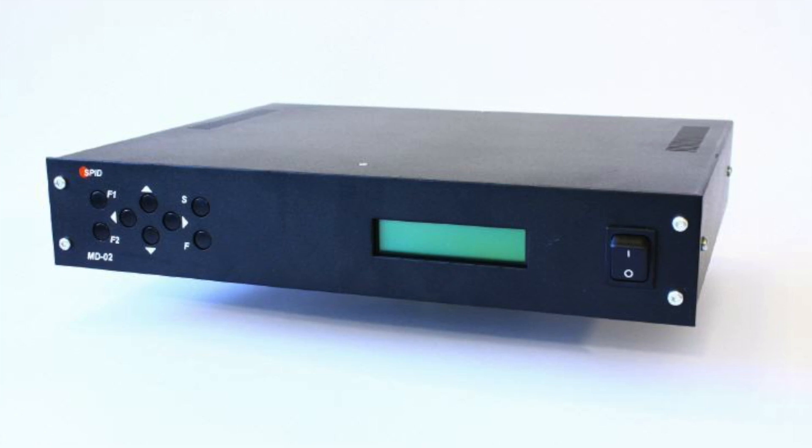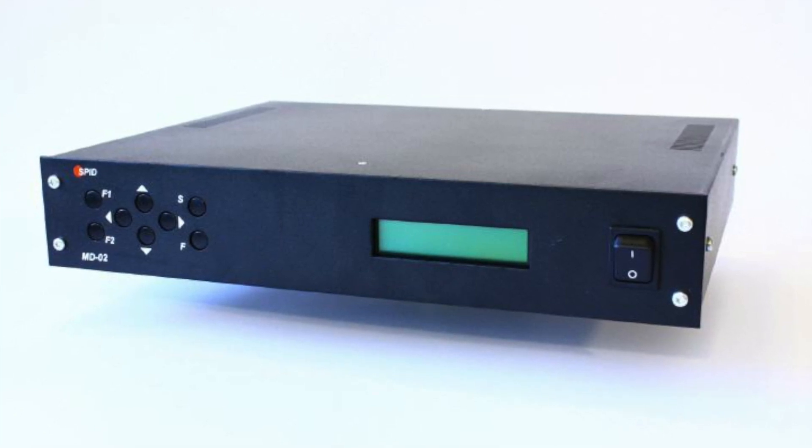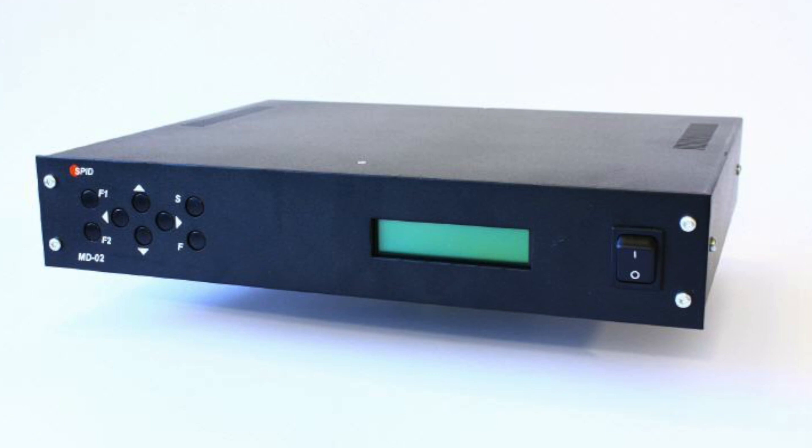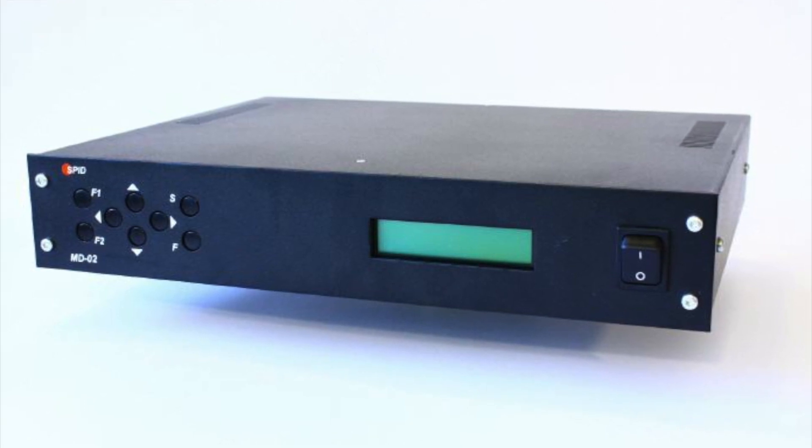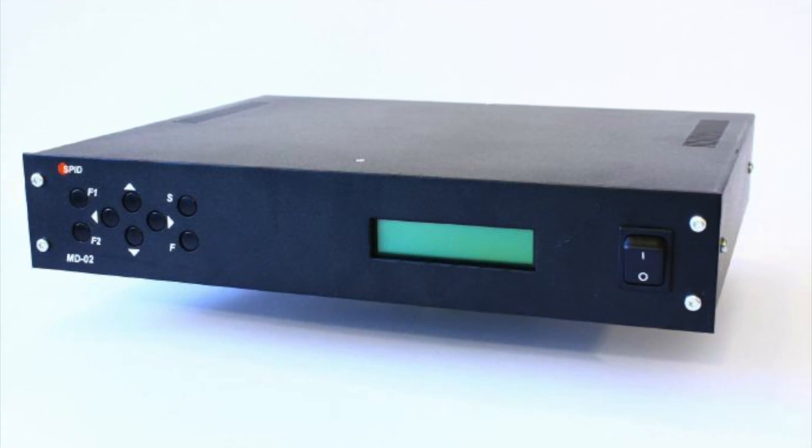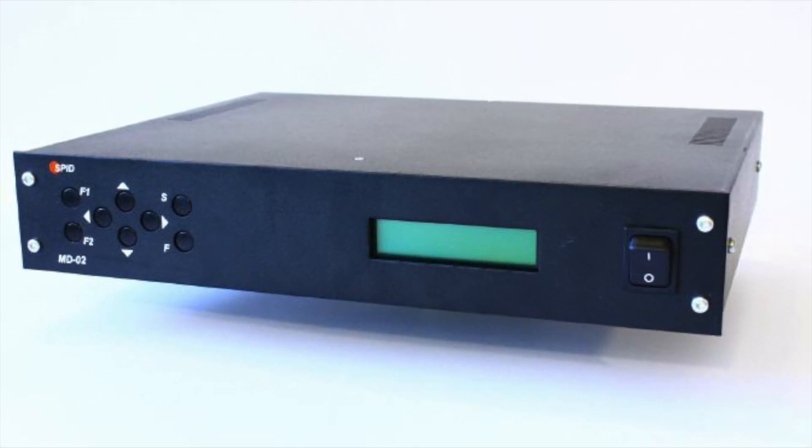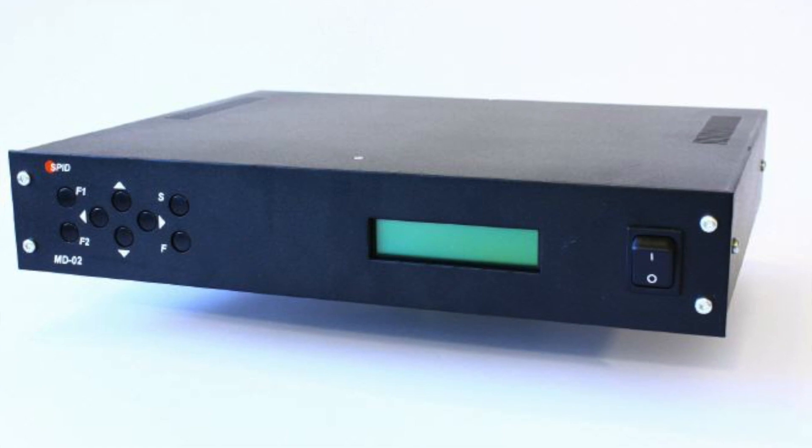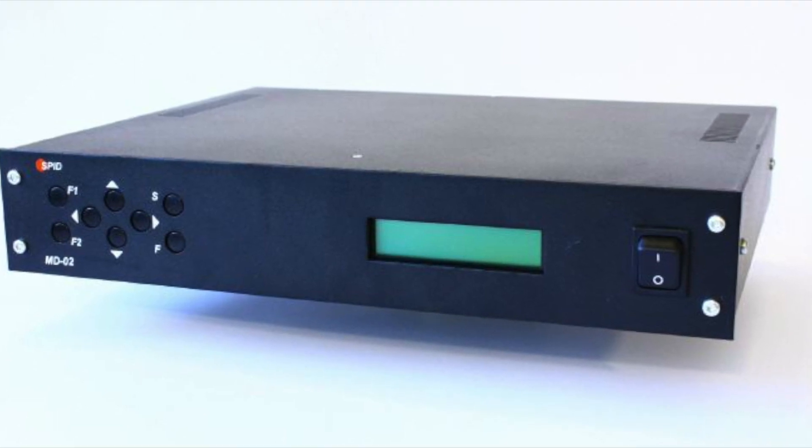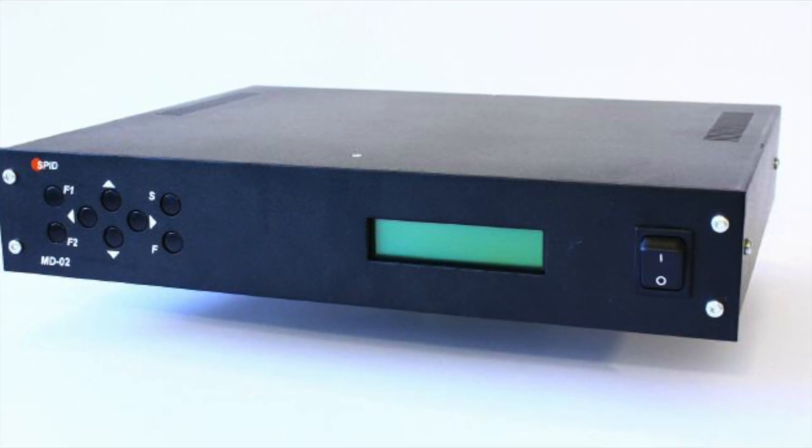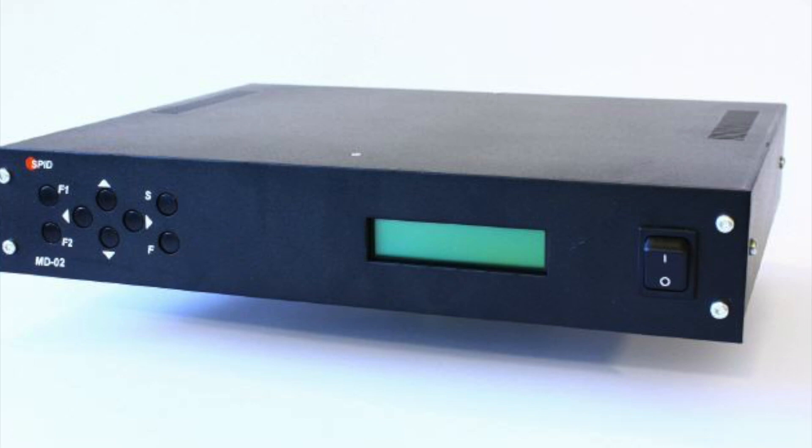Welcome to another video on the SPID MD-02 Rotator Controller. This time we're looking at the firmware upgrade of the SPID. From time to time there's firmware updates, so here we're going to have a look at it.